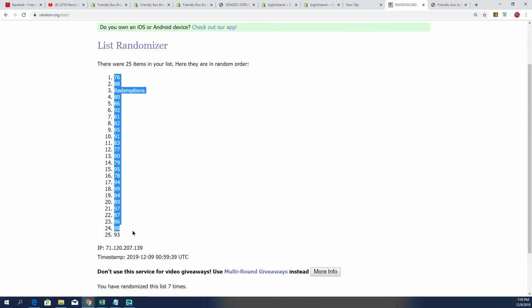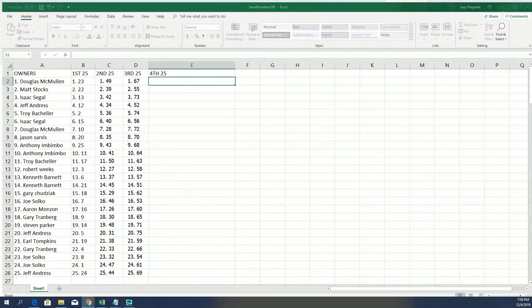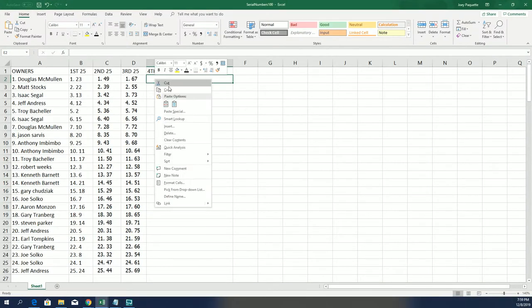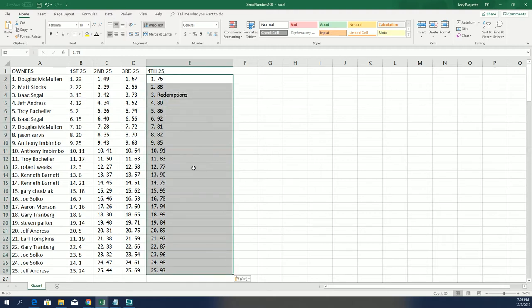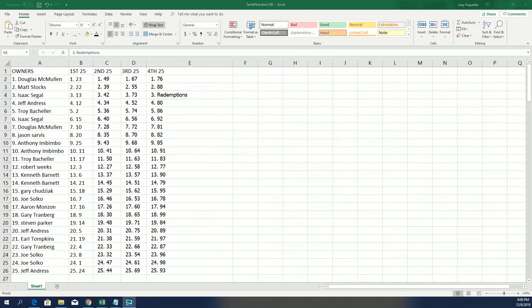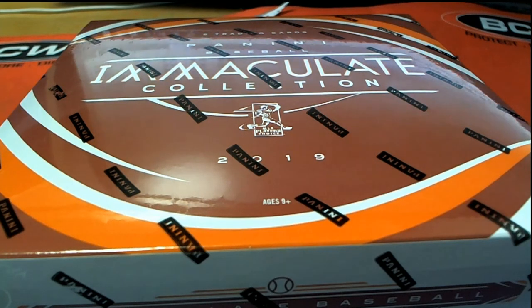Who's got this redemption spot? I can't wait to see what comes out. Good luck, everybody. Let's hit something big. There we go. Isaac got the redemption spot. So now everybody obviously has their number that could come out of the break. Good luck in Immaculate.